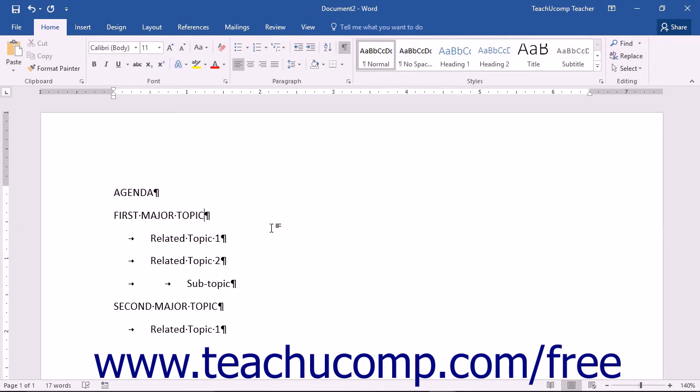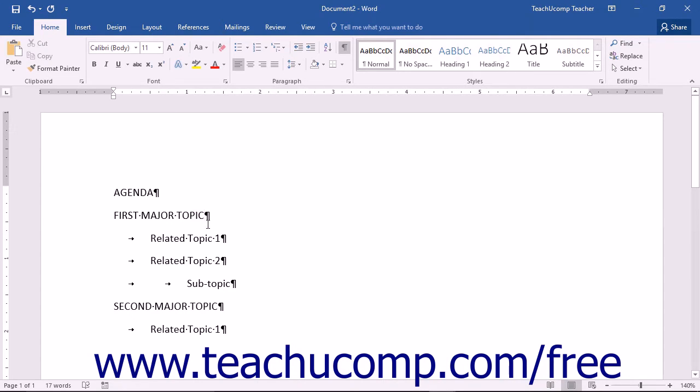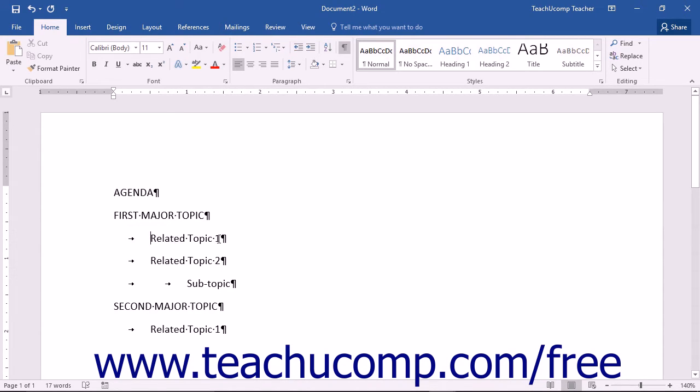To apply a multi-level list, type the first item within the list and then press the Enter key on your keyboard when finished to move to the next item. If the next item is to be a sub-point of the first item, press the Tab key on your keyboard to demote the line and then type the content of the line.